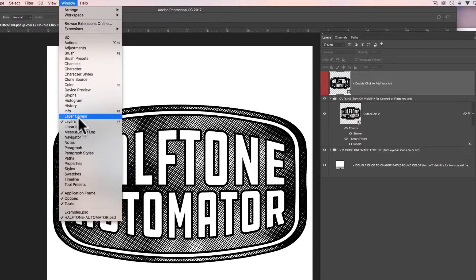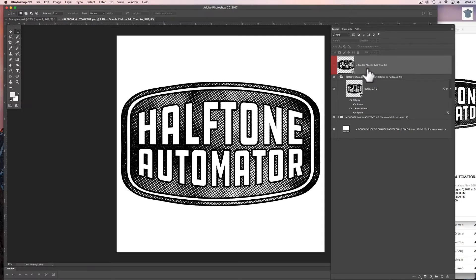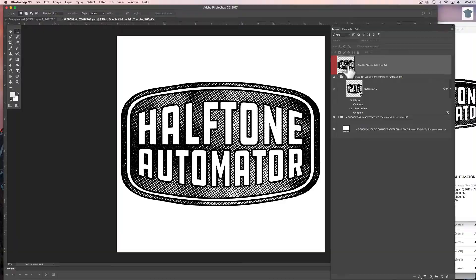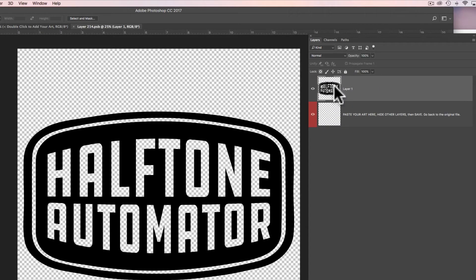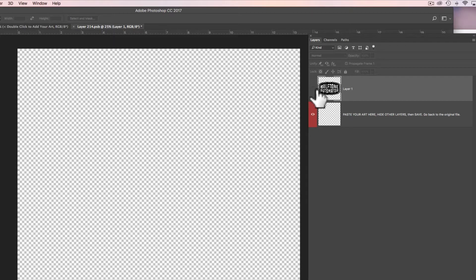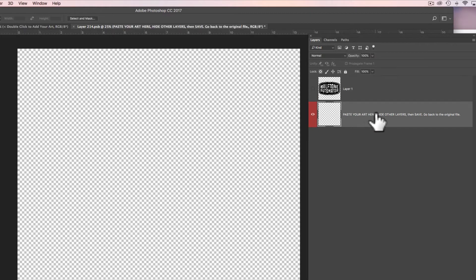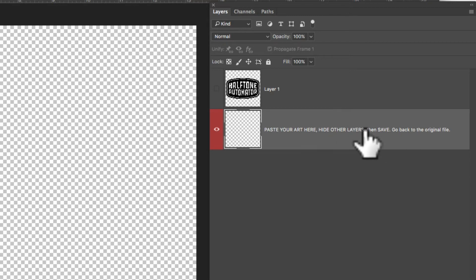To add in your own art, what you're going to want to do is double click on this smart object here at the top and that opens a smart object and it's got the Halftone Automator logo in there. You can just turn off the visibility of that and then highlight this other layer that says paste your art here, hide other layers, and then save.